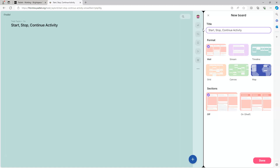Then we choose a format. There are six formats: there is a Wall, which is just like a notice board; there is Stream, which is like a social media stream such as Facebook, LinkedIn or Instagram where posts are organized on top of each other; there's the Timeline view which organizes posts horizontally; there is the Grid view which is like a wall but using sections can group posts into mini walls; there's the Canvas option which allows you to create mind maps; and then there's the Map section which allows you to add posts to a map.